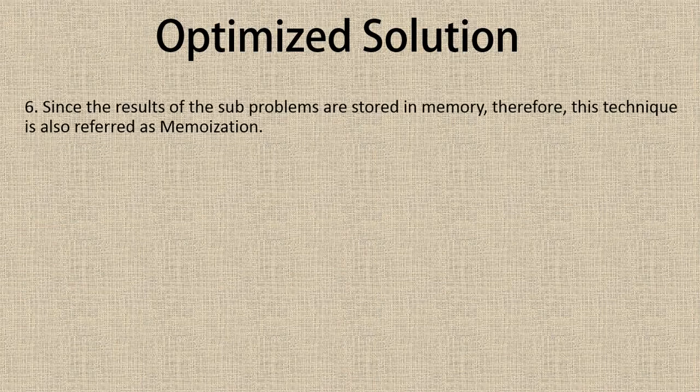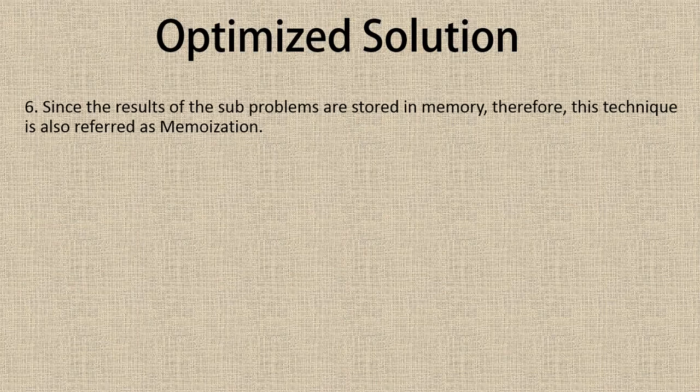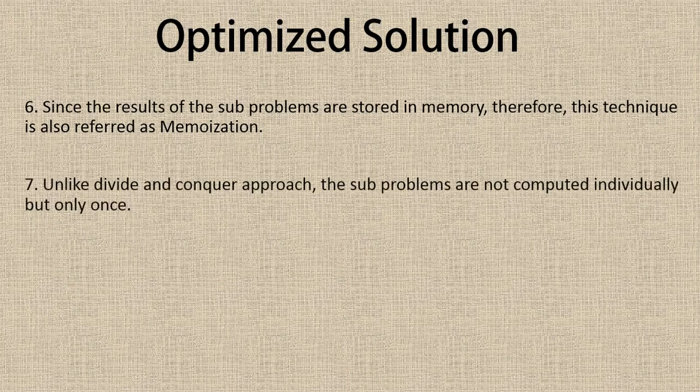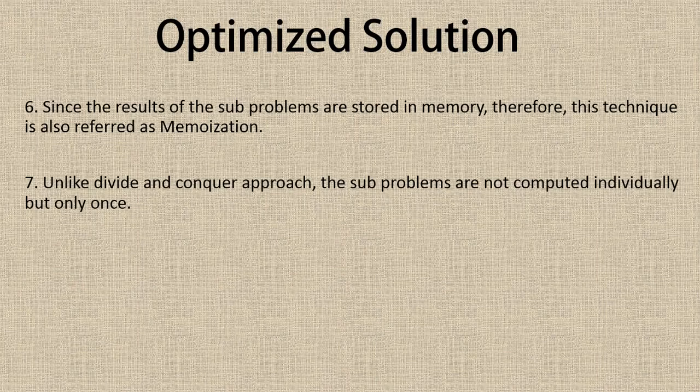Optimized solution is one of the best features of dynamic programming. Since the results of the subproblems are stored in memory, this technique is also referred to as memoization. Unlike divide and conquer approach, the subproblems are not computed individually but only once.